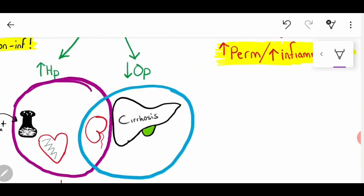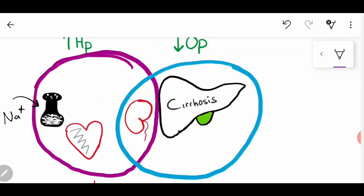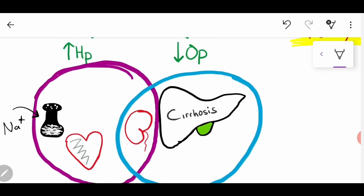I've drawn a Venn diagram because one thing overlaps here. The two key mechanisms are: increased hydrostatic pressure and decreased osmotic pressure. Increased hydrostatic pressure means there's an increase in fluid relative to the cellular factors — the proteins.